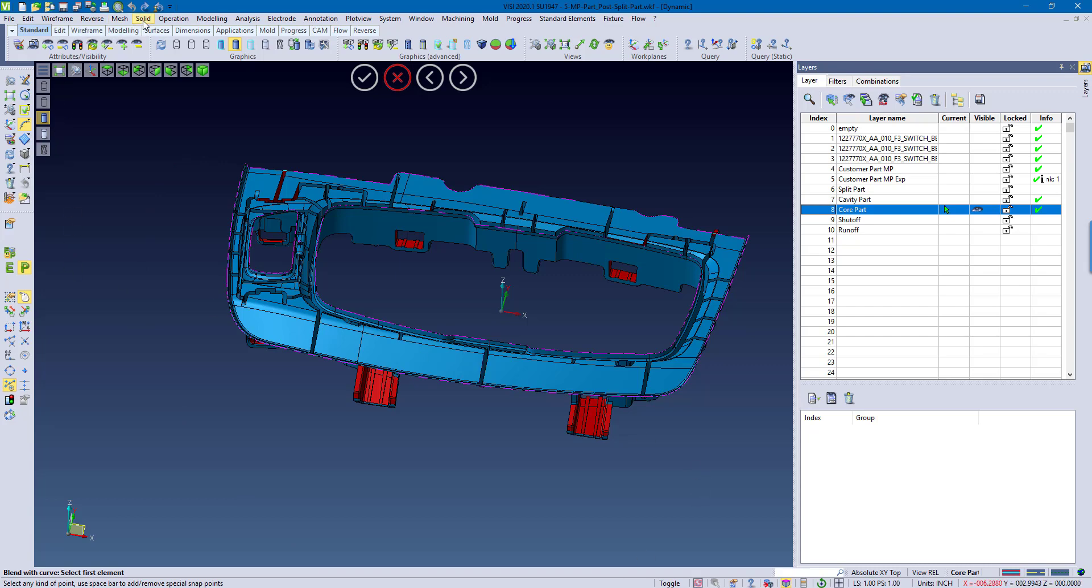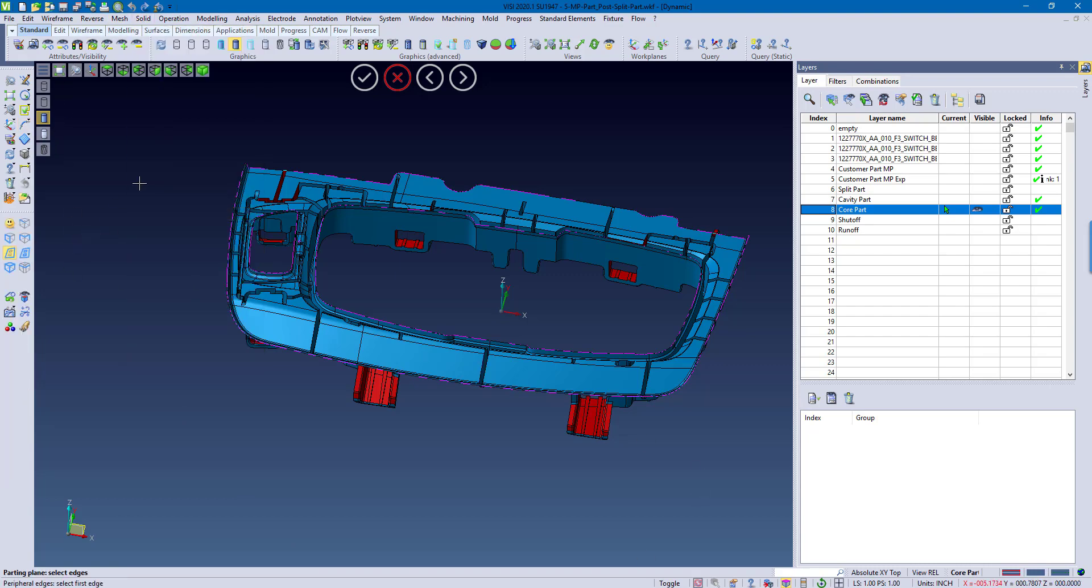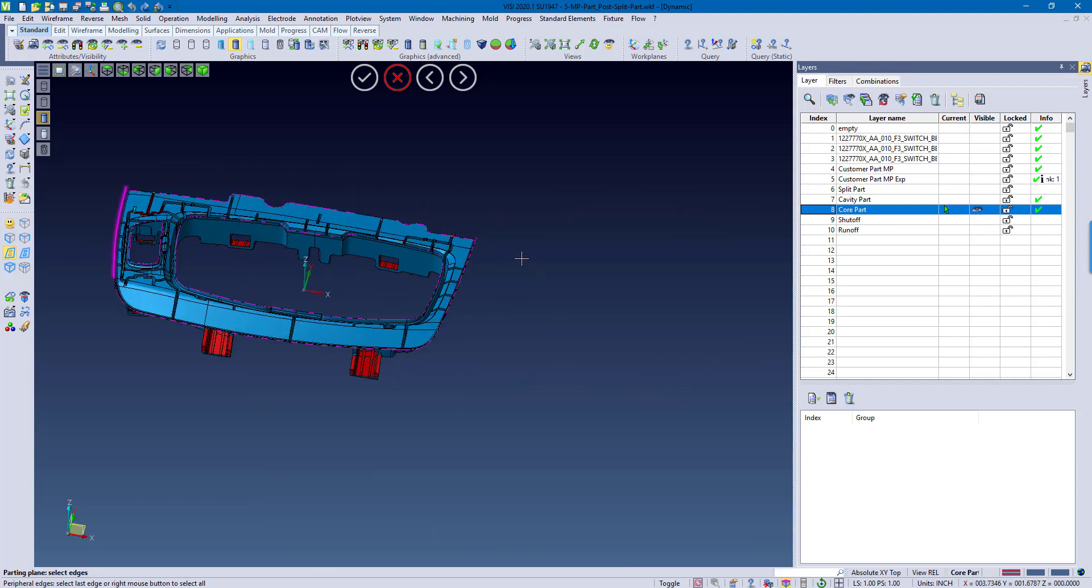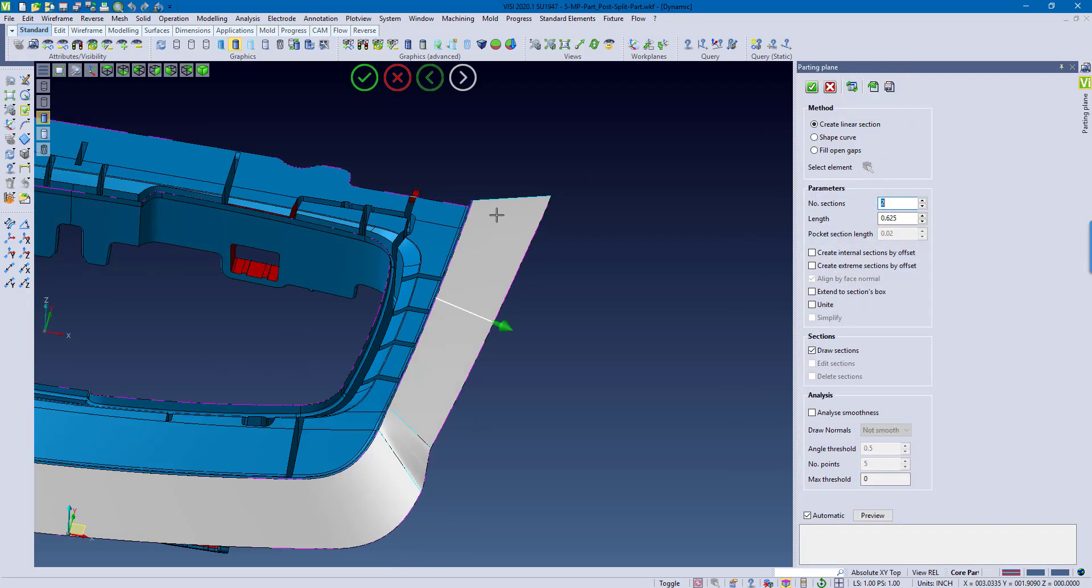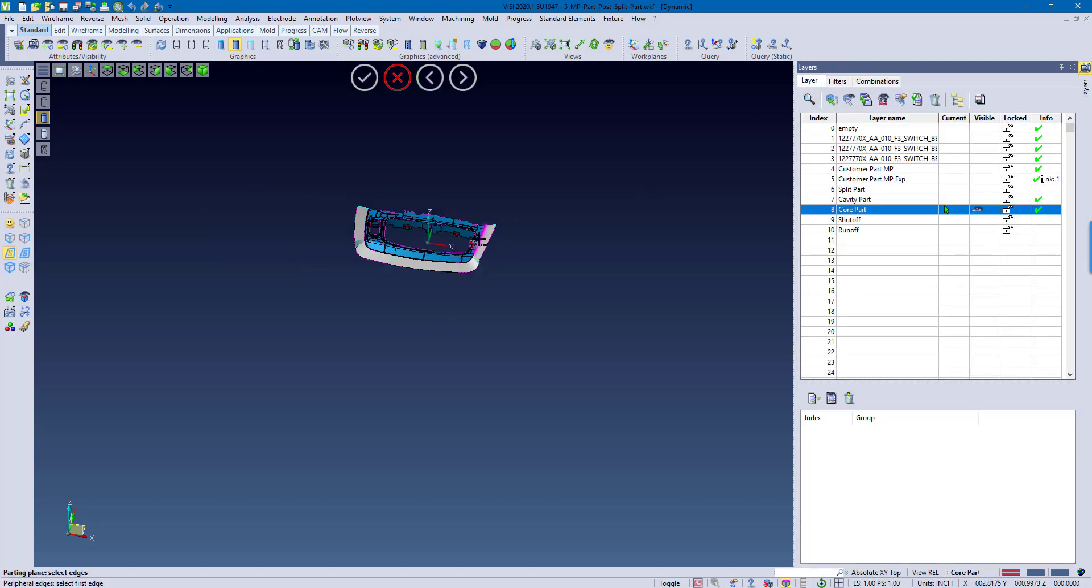So to do this, I'm just going to simply create a parting plane area, pick from one side to the other side. You can see how that extends out on all directions. Change length, change how many sections it's going to create between each area, and I can confirm it.